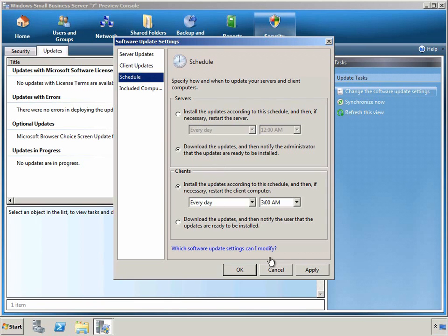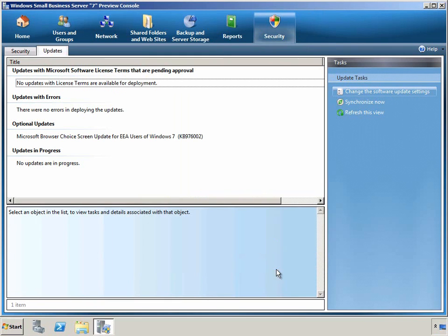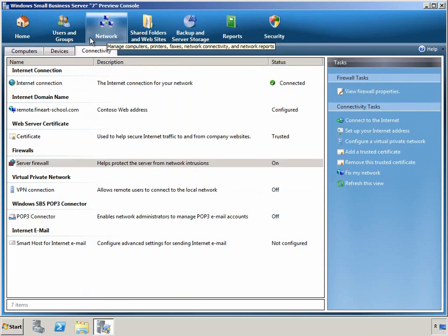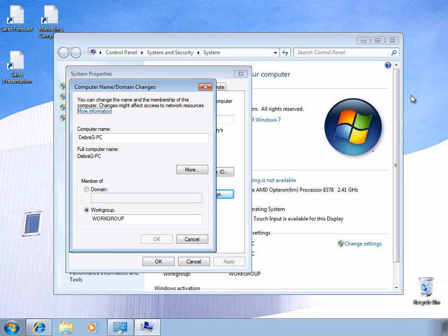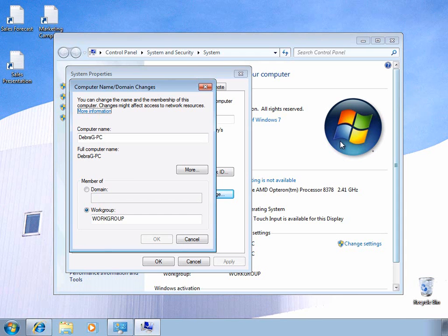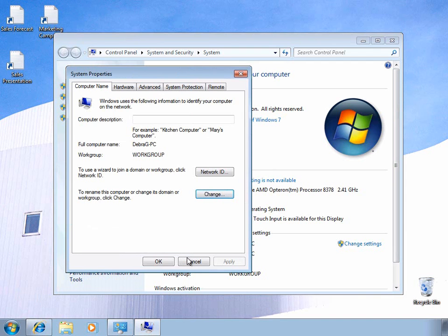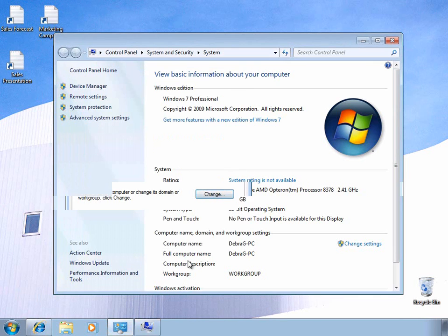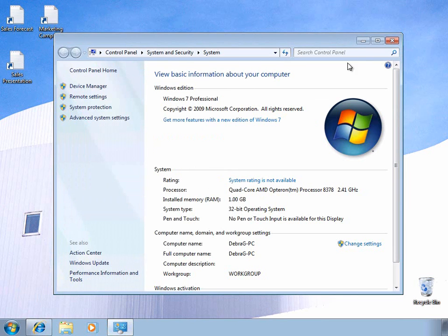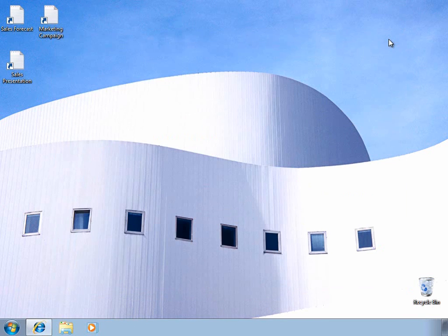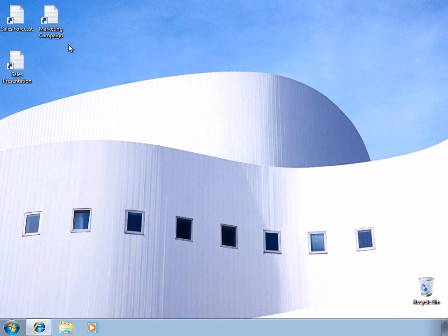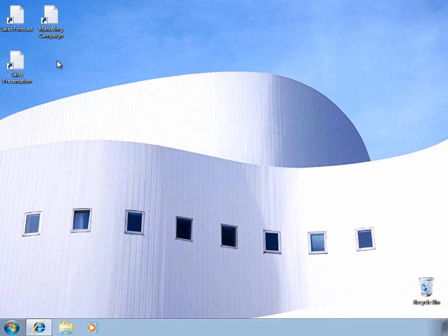Now let's take a look at a client computer and how we can add additional computers into the SBS domain. Here we can see a Windows 7 professional client that's part of a peer-to-peer network, just in a workgroup. We can also see that the desktop has been customized, and there are some shortcuts on the desktop that we don't want to lose when we move this computer into the SBS domain.